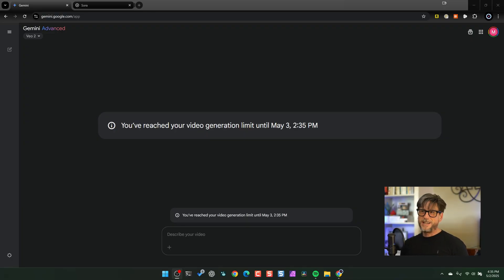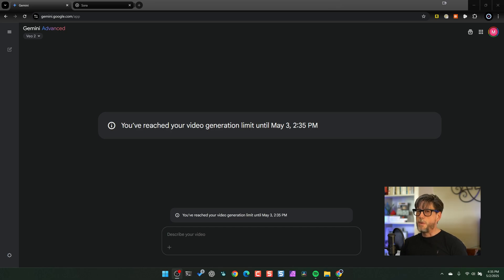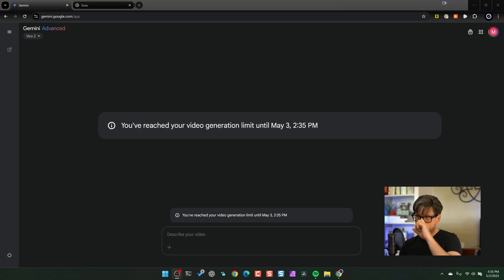Hey, this is Michael from Brainy Phase Project. I just got access to Google Gemini Veo 2. I don't have a ton of time right now to do a long video, so this is going to be really bare bones. I've got Gemini Veo 2, produced as many videos as I could, and then it did the leg sweep and sent me down to the floor.